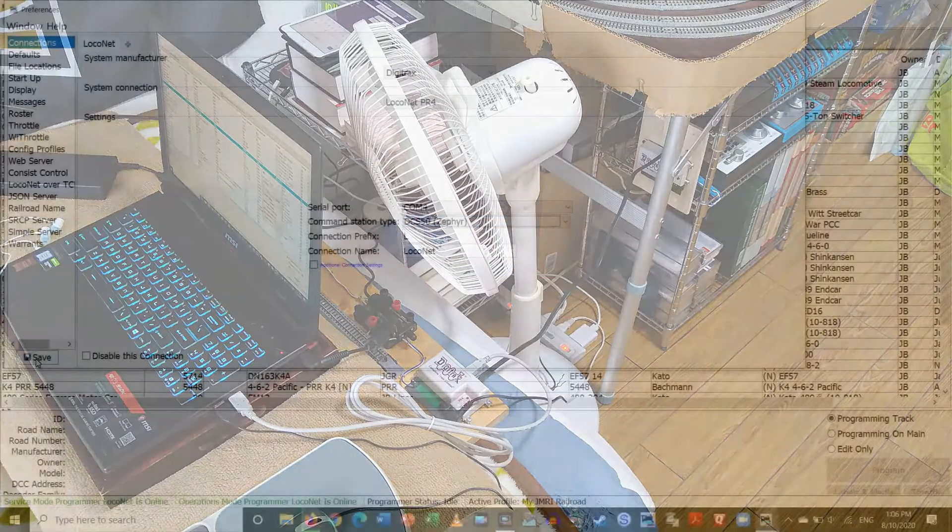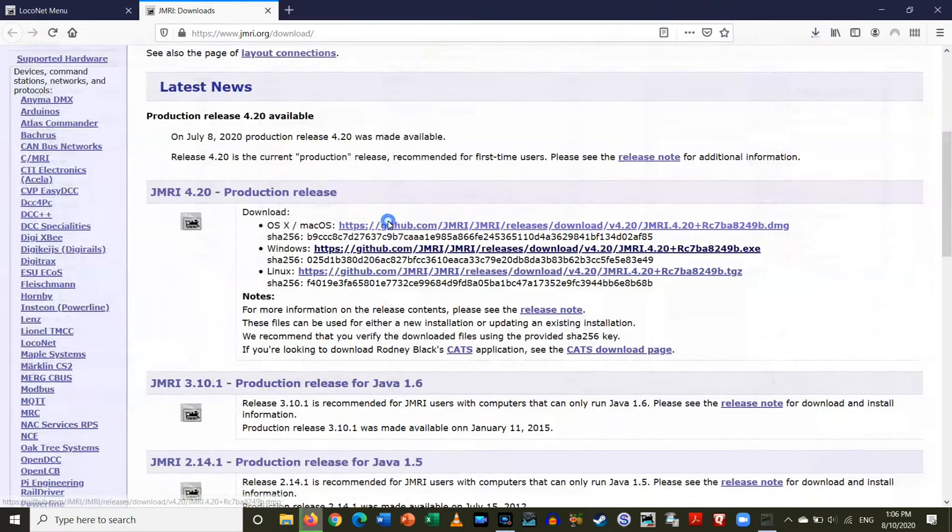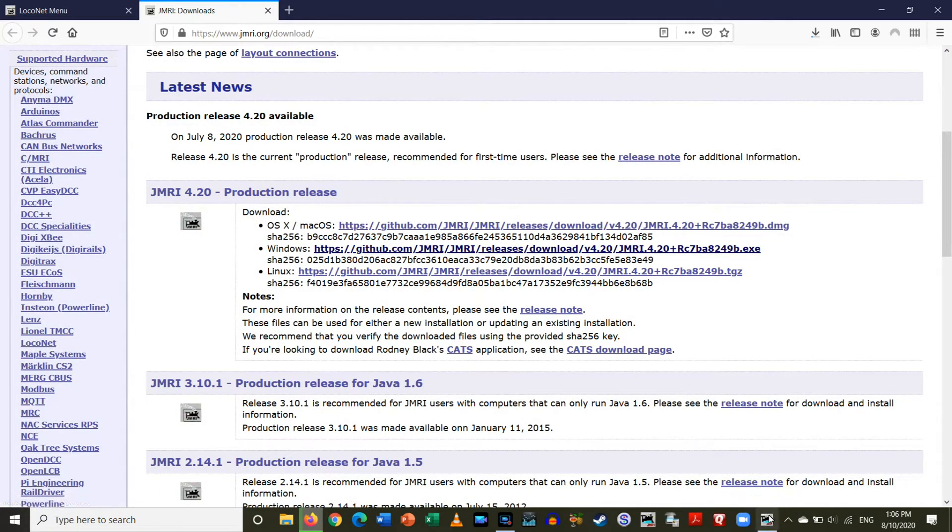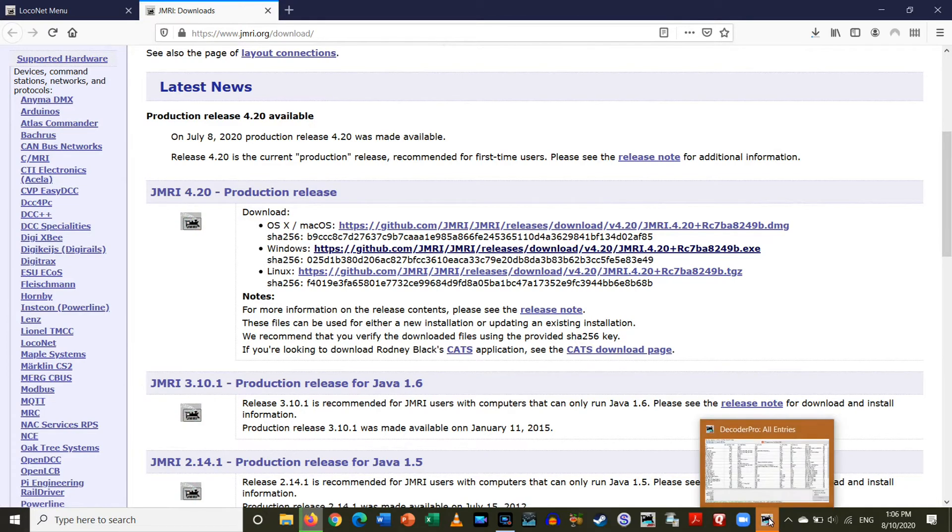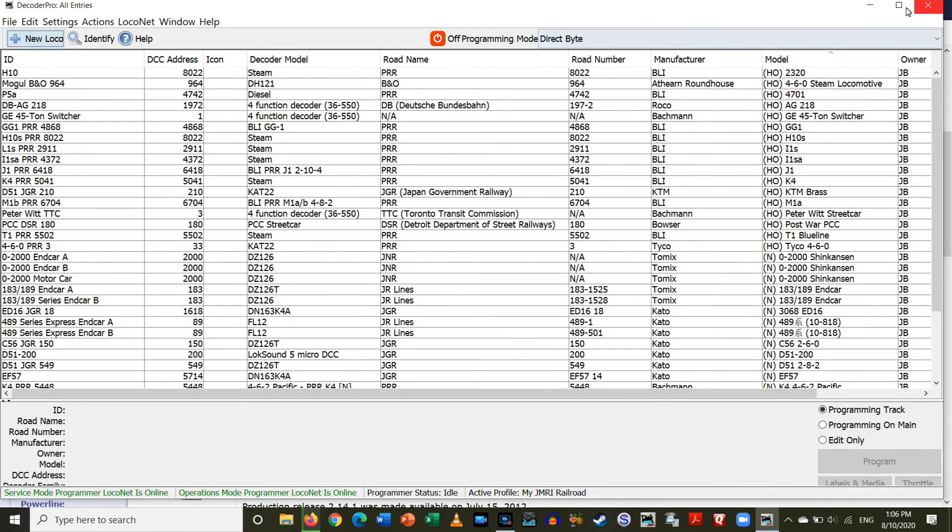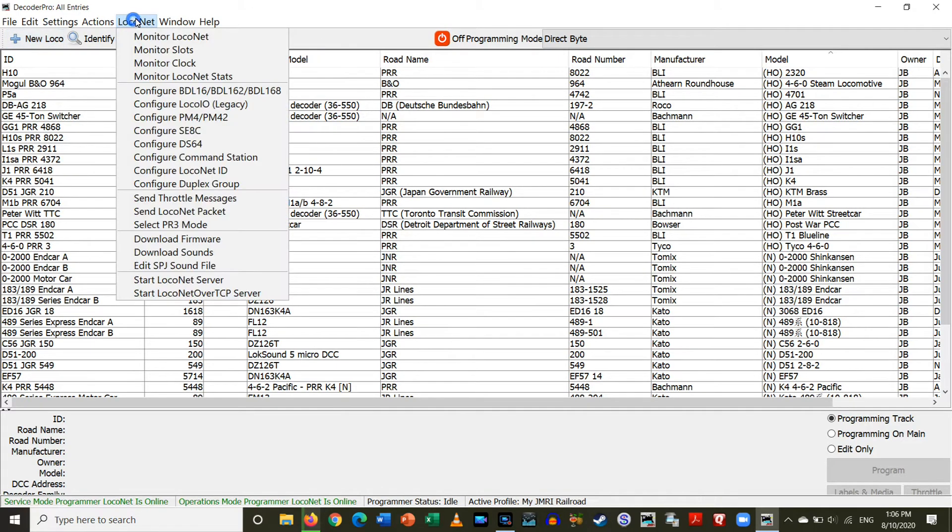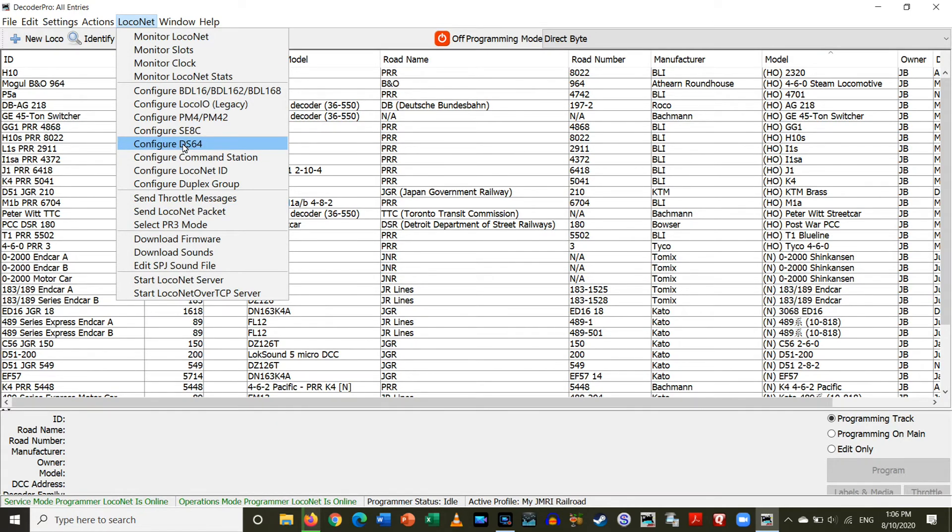And save, it's going to want to restart, okay. And it comes back up here, so back to full mode. Alright, now if I go to LocoNet, you'll see I have all these options. So, I want to go to Configure DS64.